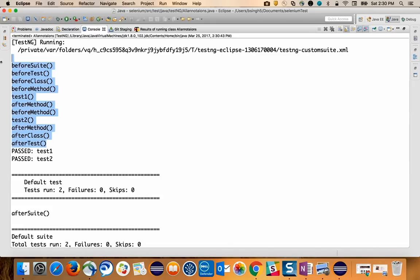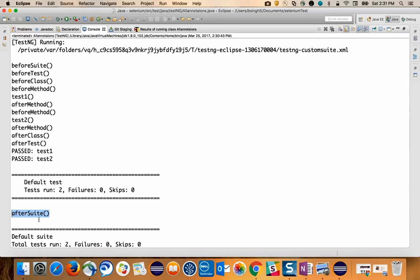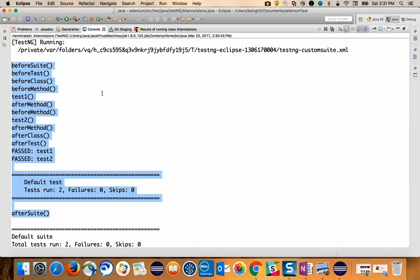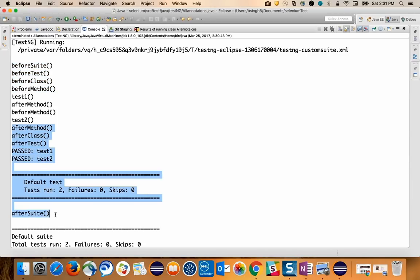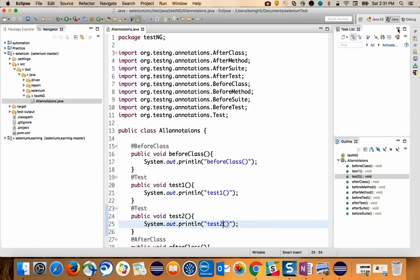@BeforeMethod ensures a piece of code runs before every test, and @AfterMethod runs after every test. Then you get AfterClass, AfterTest, AfterSuite. If you have five tests, @BeforeMethod and @AfterMethod each get called five times, but all other annotations are called only once. The sequence starts BeforeSuite → BeforeTest → BeforeClass → BeforeMethod and ends AfterMethod → AfterClass → AfterTest → AfterSuite — the way it starts, it ends in reverse.